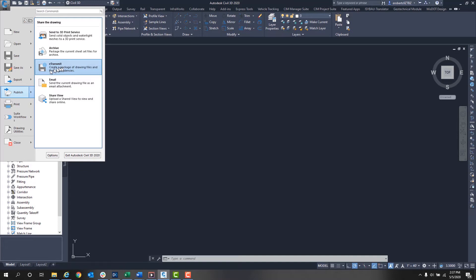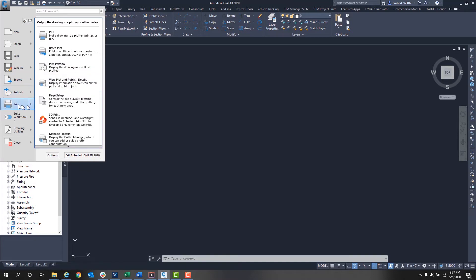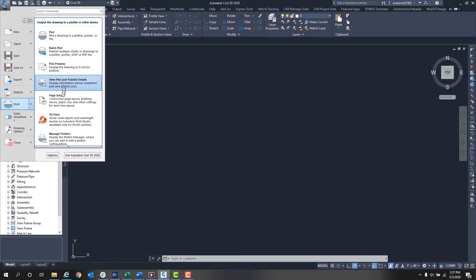Next we have Print. In here you can plot, batch plot, preview your plot, set your page setup, and more.